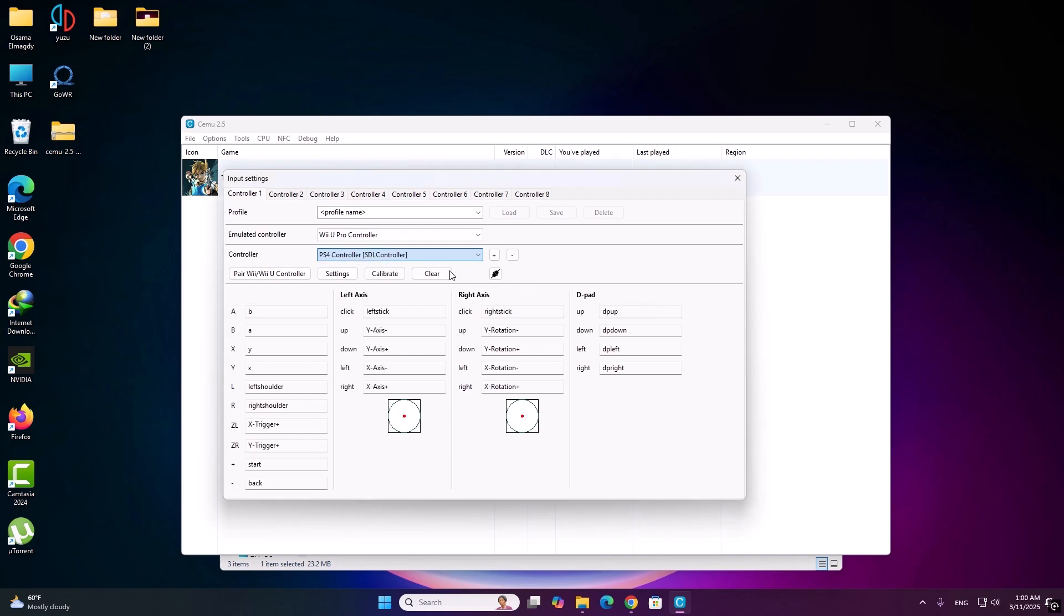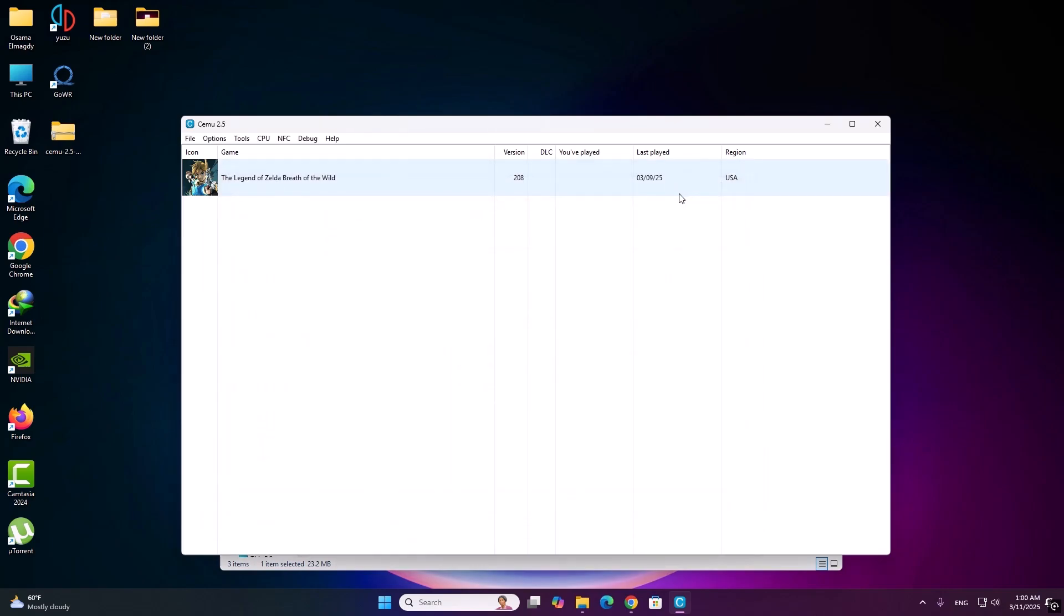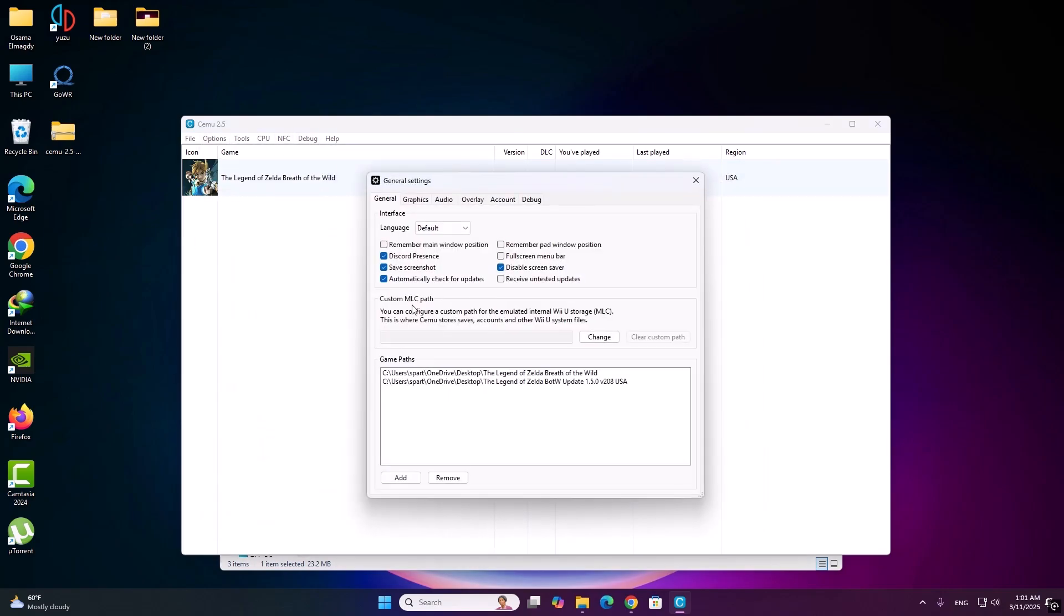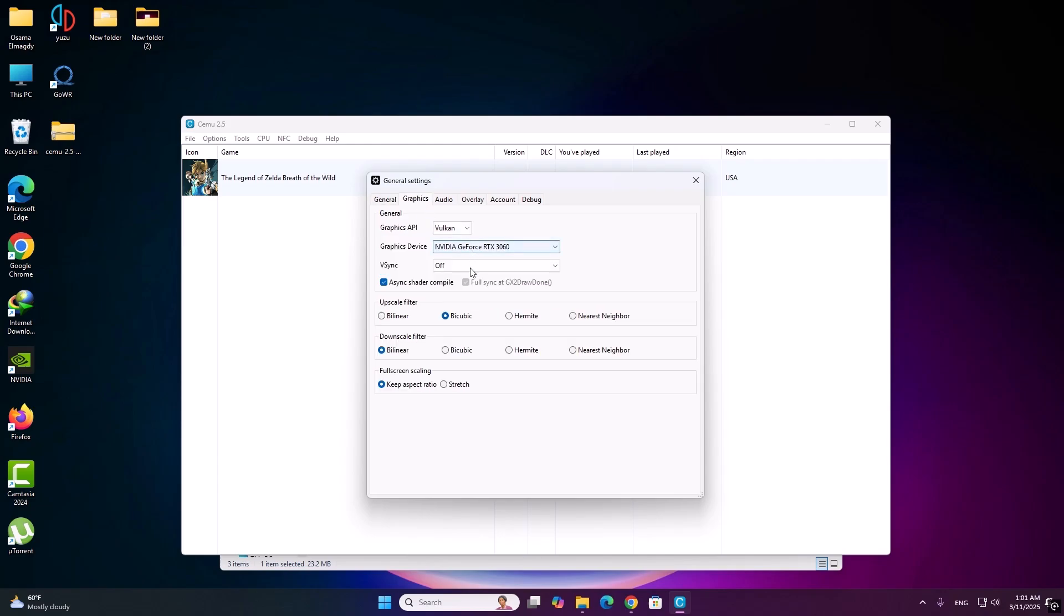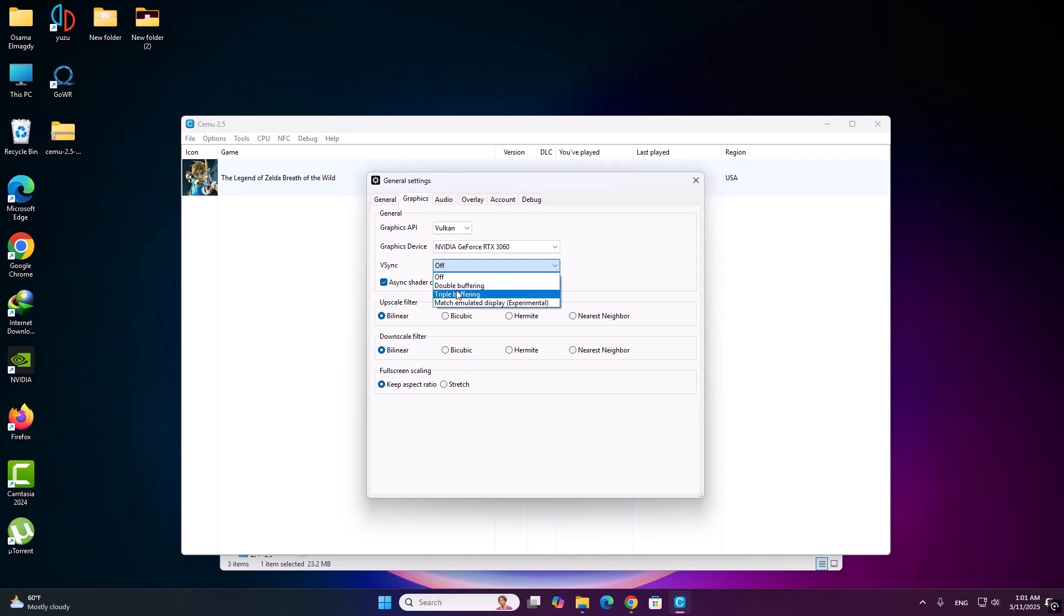Here. Now go to general settings, graphics. This one, this one.